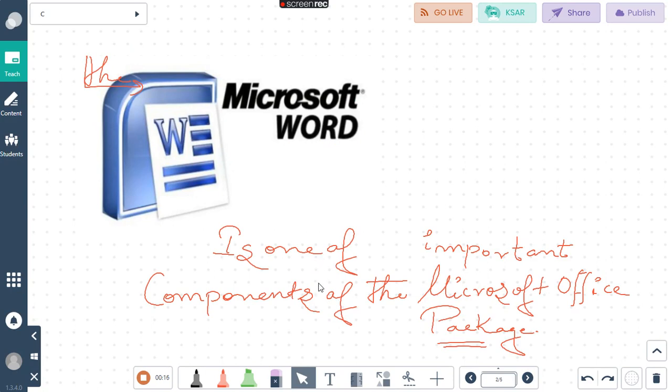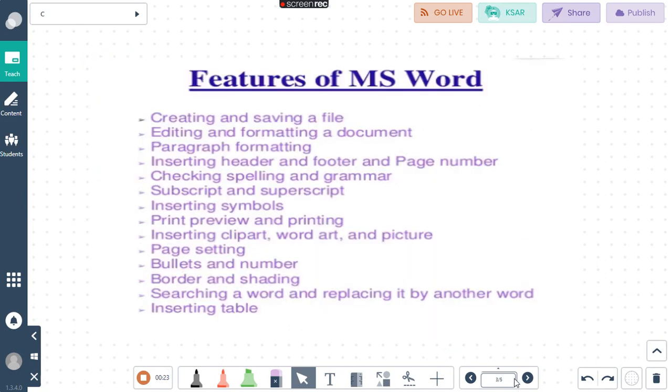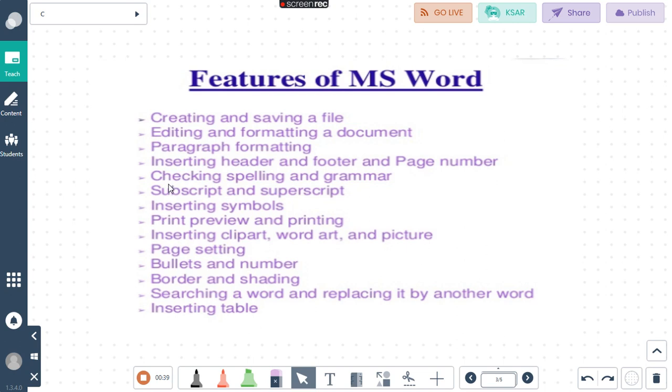We all know that Microsoft Word is one of the most important components of the Microsoft Office package. Now what are the features of Word? With the help of Word, we can create or save a file, format any document, insert header, footer, check spelling or grammar, insert superscript or subscript, and symbols.